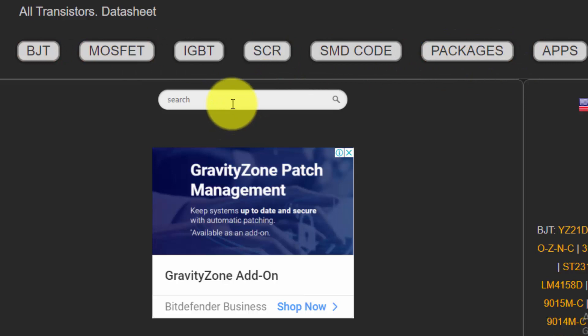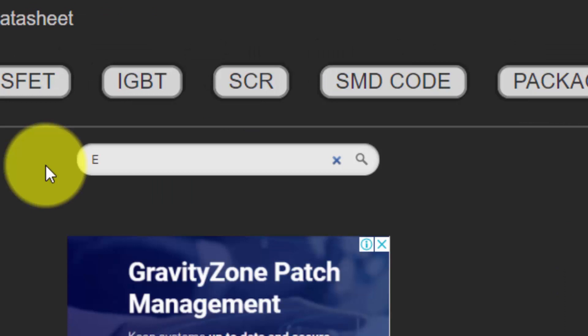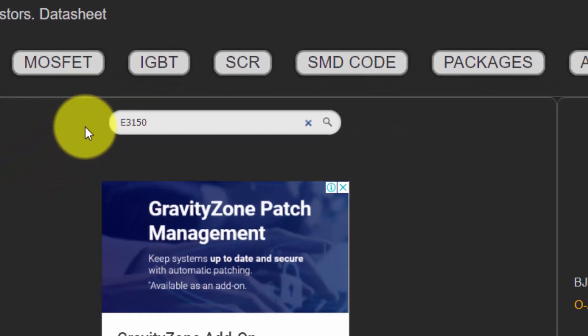This site will come up in this interface. Go to the search bar — whether you are a mobile user or using a laptop, type in the search bar. Here in the search bar, type 3150.